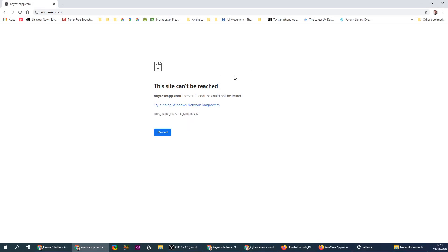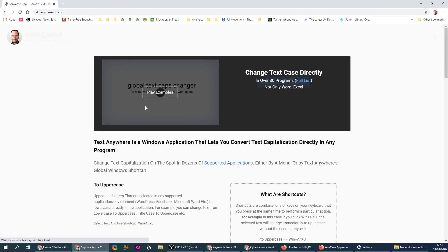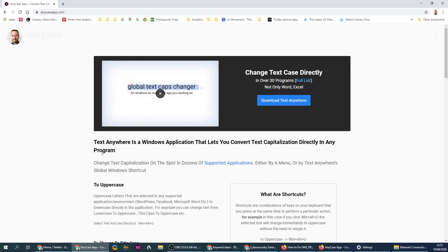In Firefox, then Chrome, same problem. I refresh and it works. So that's how you fix it.